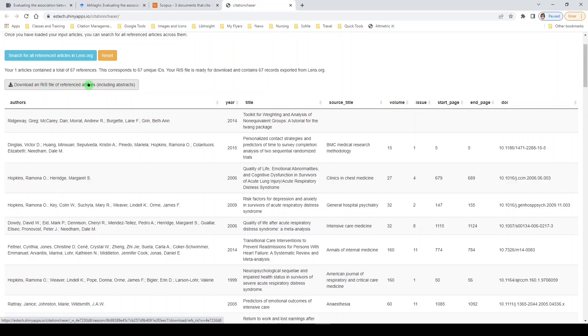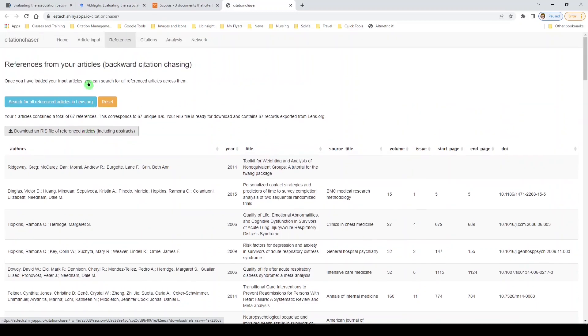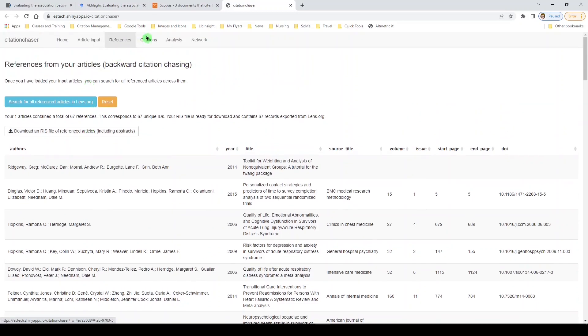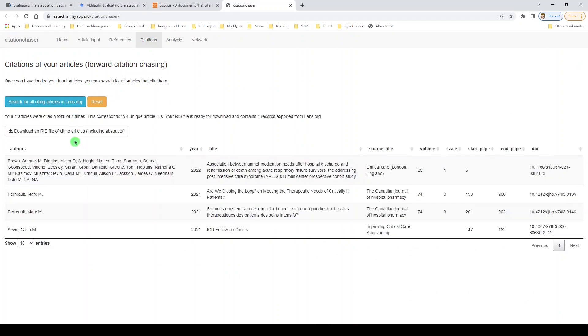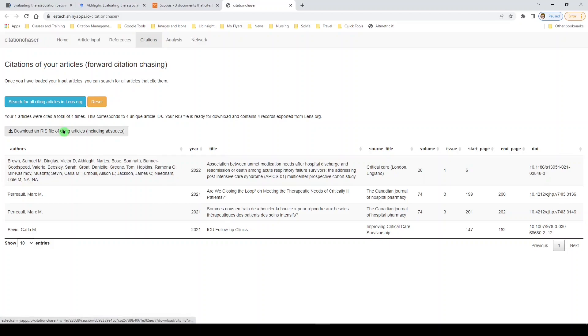And then we can download an RIS file of these articles. Now RIS is your standardized file for citation managers. So if you're using EndNote, Zotero, it should work for any of those. Even Covidence, Rayon should all be able to read an RIS file. Let's go back up to the top. We'll go to citations. We'll again click the blue button to load the articles. And we see there are four citing articles. So we see them all here. You can't actually get to them here. But you can download that RIS file for your citation manager.